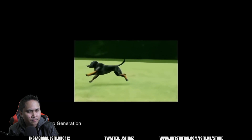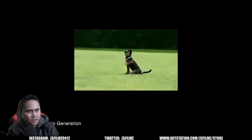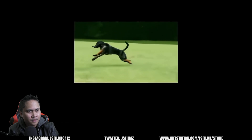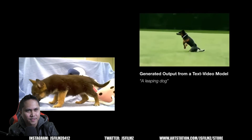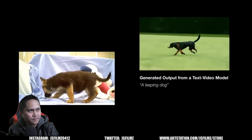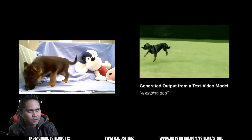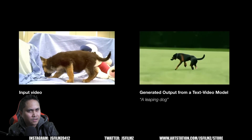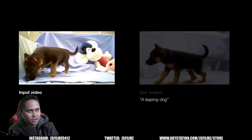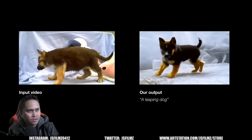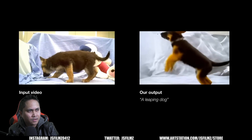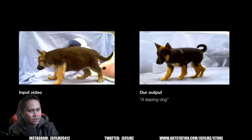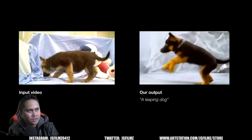Text-driven video diffusion models have recently achieved unprecedented generation realism — see for example the results of the prompt 'a leaping dog.' However, text-to-video models are just based on the text, so they're unable to edit a real video. In contrast, Dreamix is able to perform the desired edit while preserving the identity of the dog, and notably can change the video motion, not only its texture.